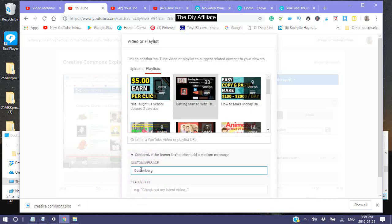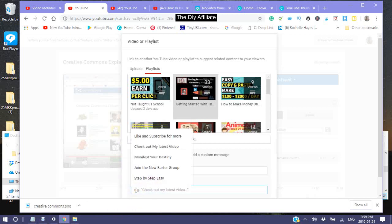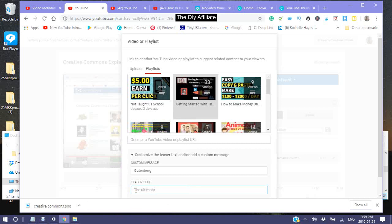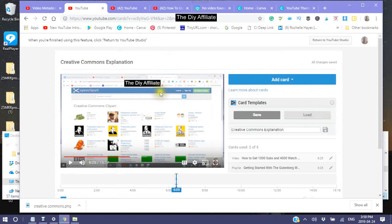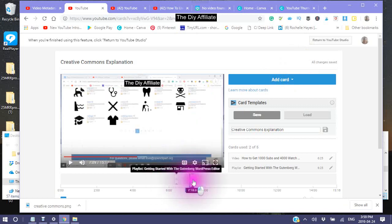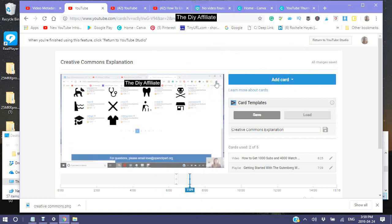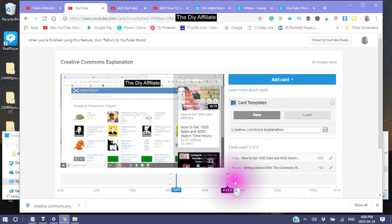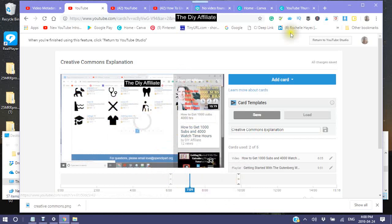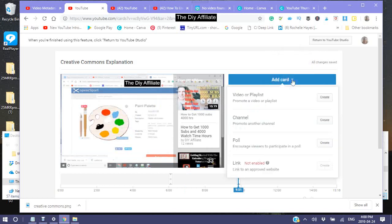There's only one T in Gutenberg. Then I'm going to create this card. You want to make sure the cards are a little bit separated from each other. This will come up at 6 minutes in, and this one should come up at about 10 minutes in. Then you can add another card.